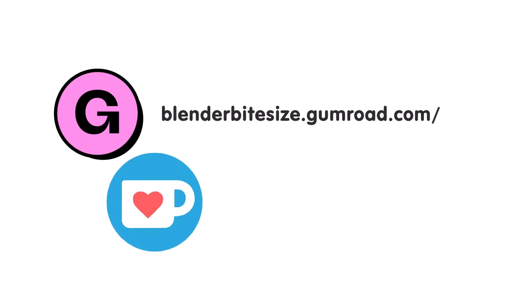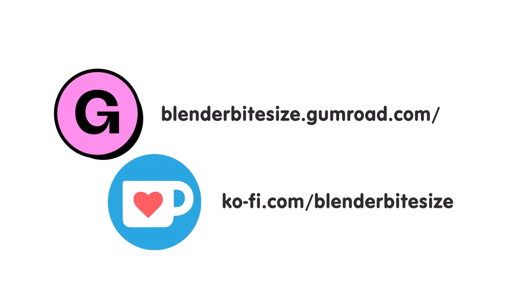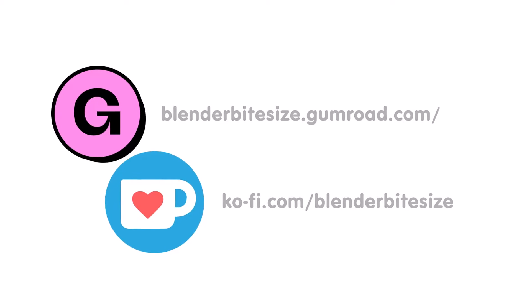Feeling lazy? You can support this channel and skip the hard work by grabbing the blend file for this material from Gumroad for just a pound. Feeling flush? Feel free to throw some of that coin my way using the coffee link in the description below the video.